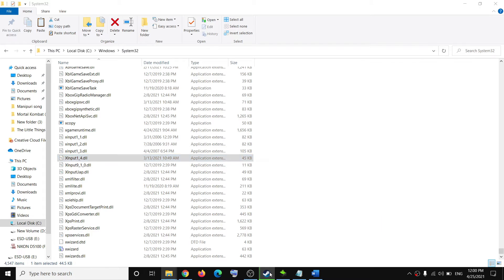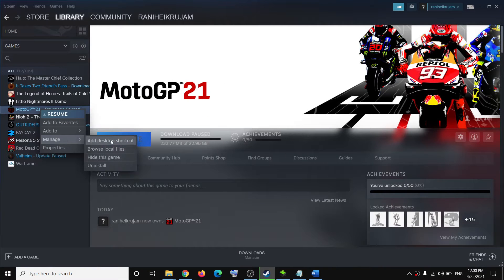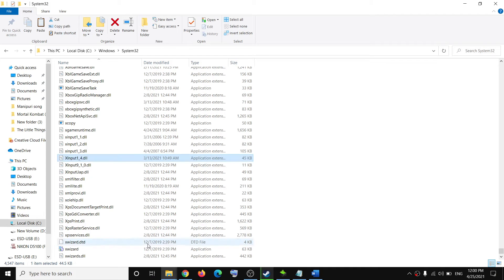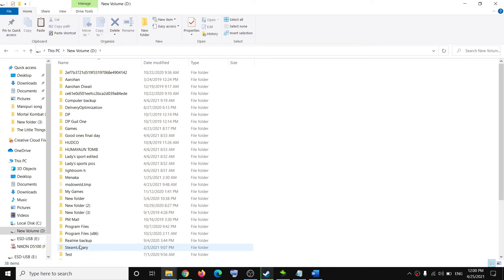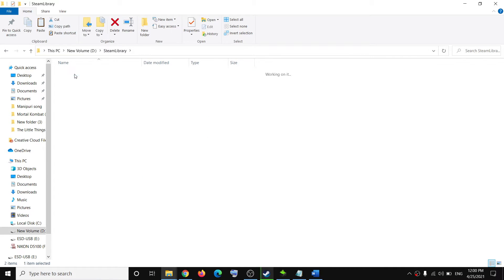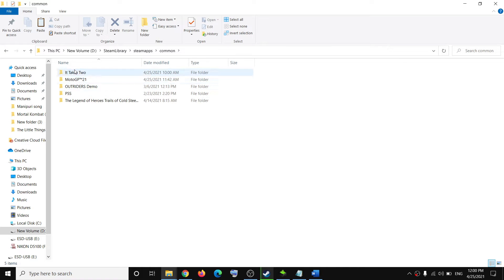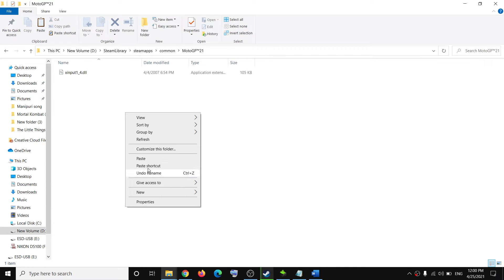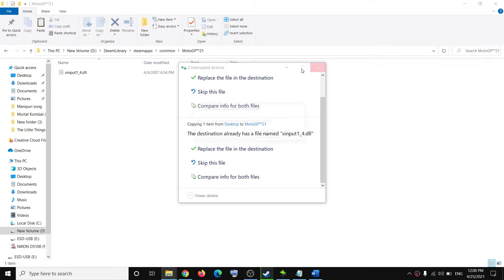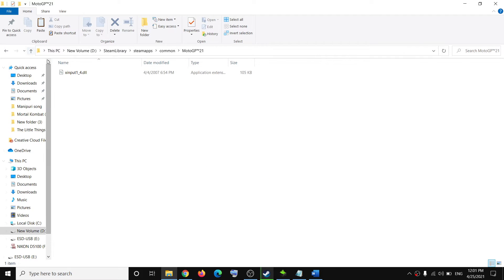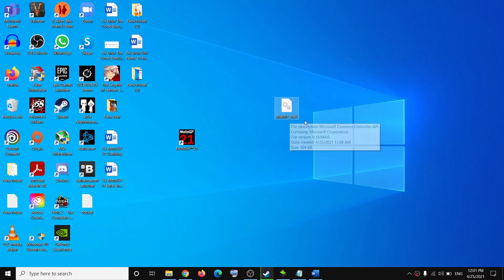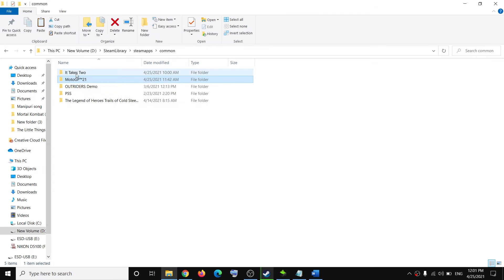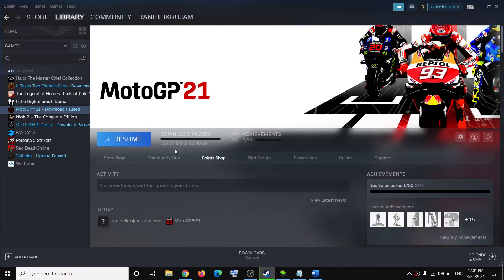If you are still facing the problem, make a right click on the game, then click on Manage, then click on Browse Local Files to go to the game installation folder. Or you can manually navigate to the Steam library folder, then Steam apps, then the common folder, then the game folder, and paste the XInput1_4.dll file in the game installation folder. Then try to launch the game.